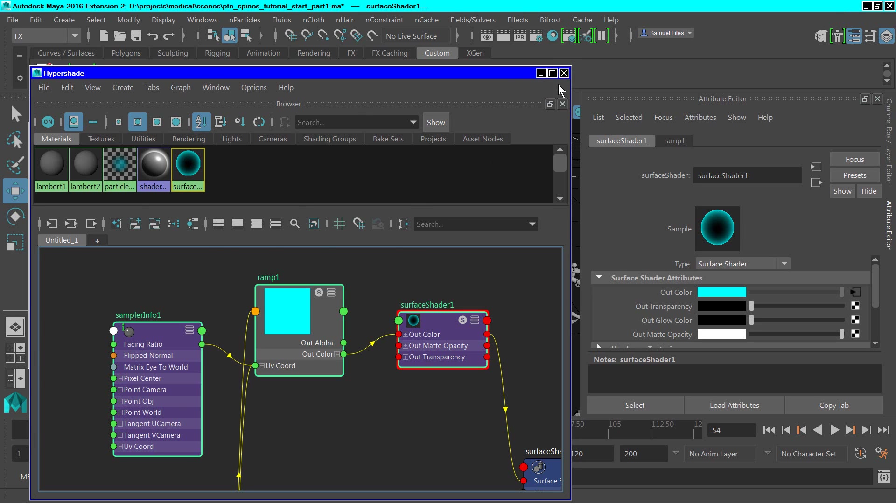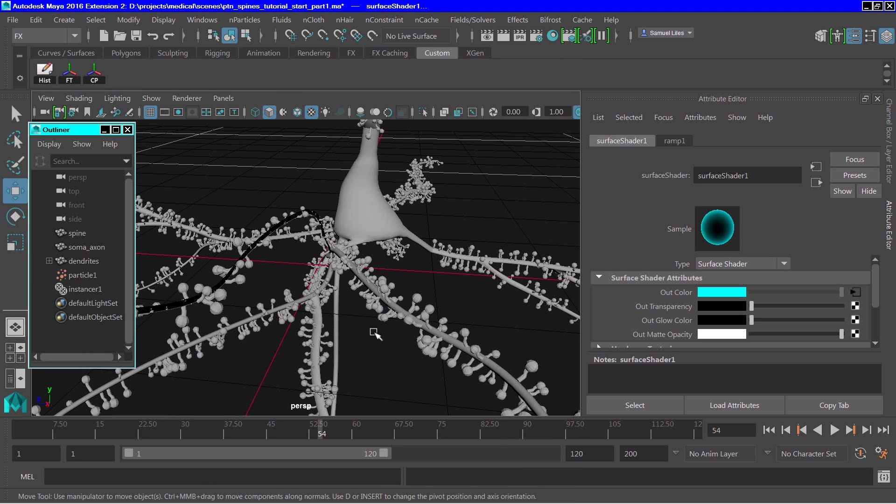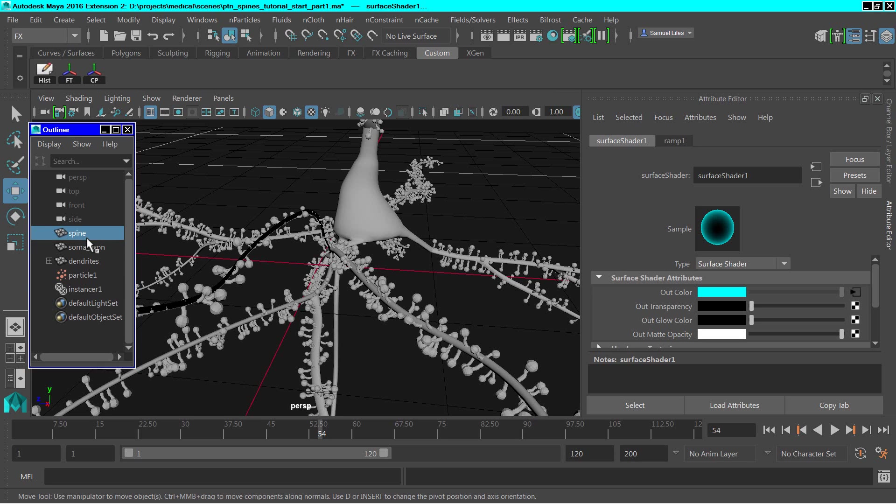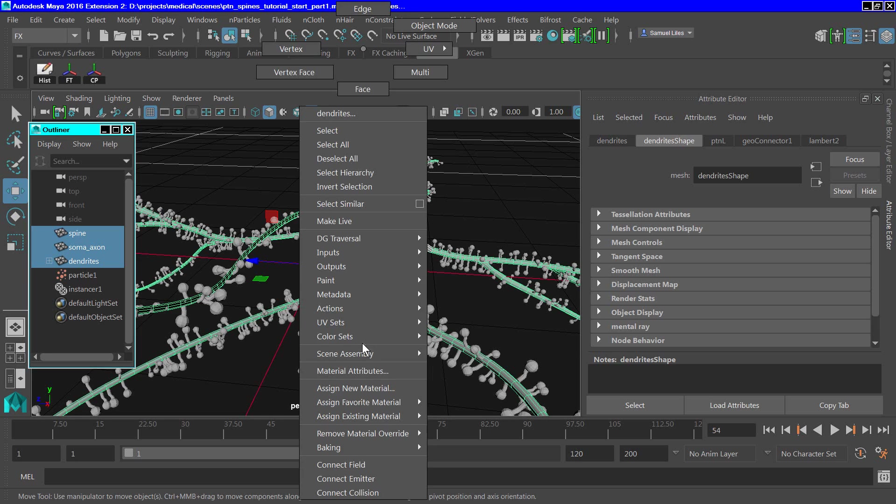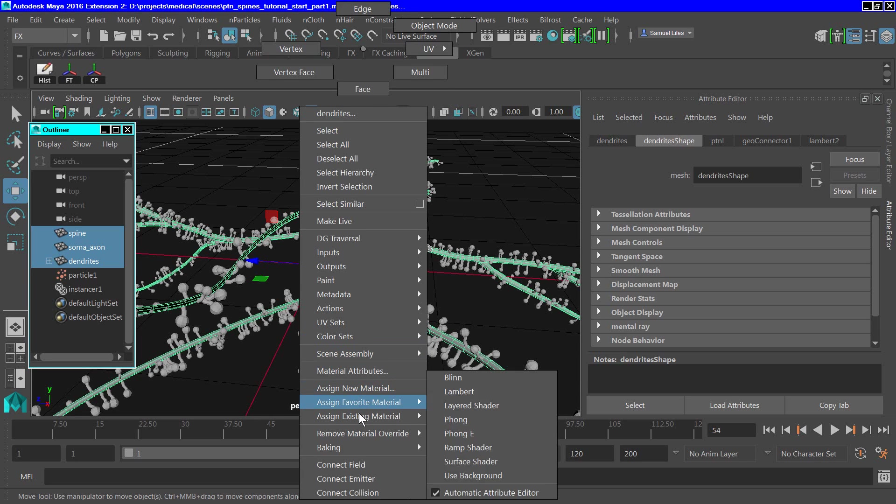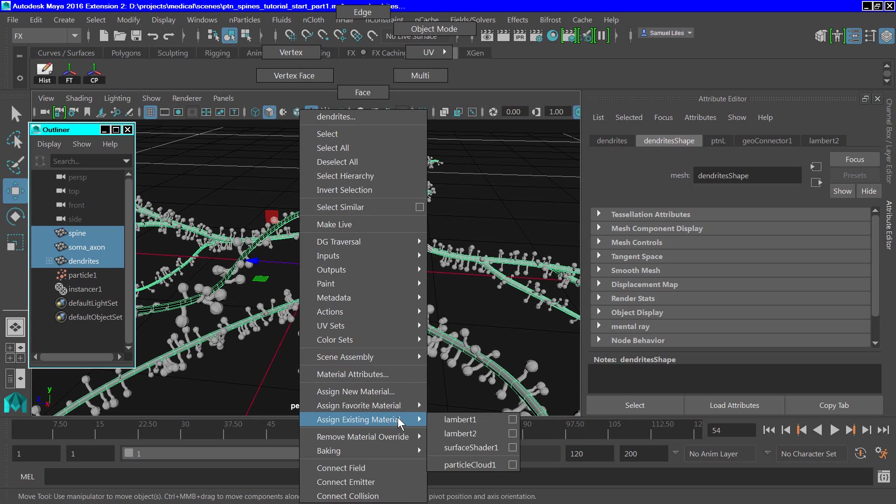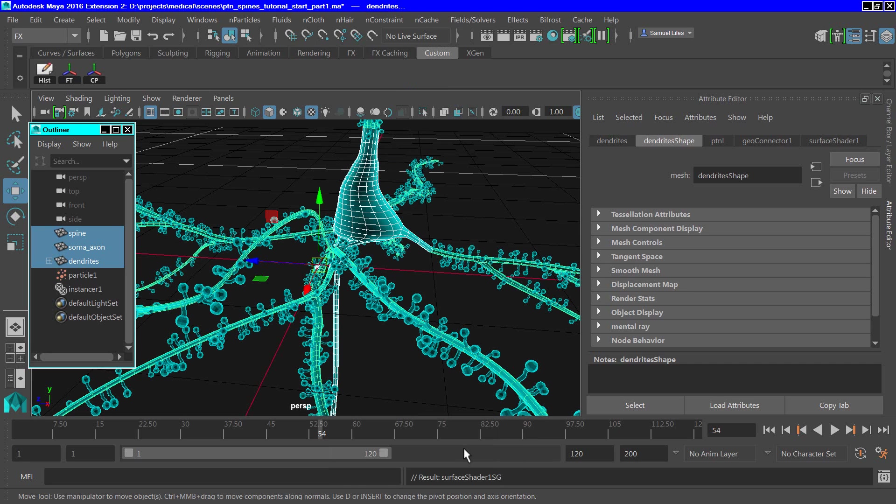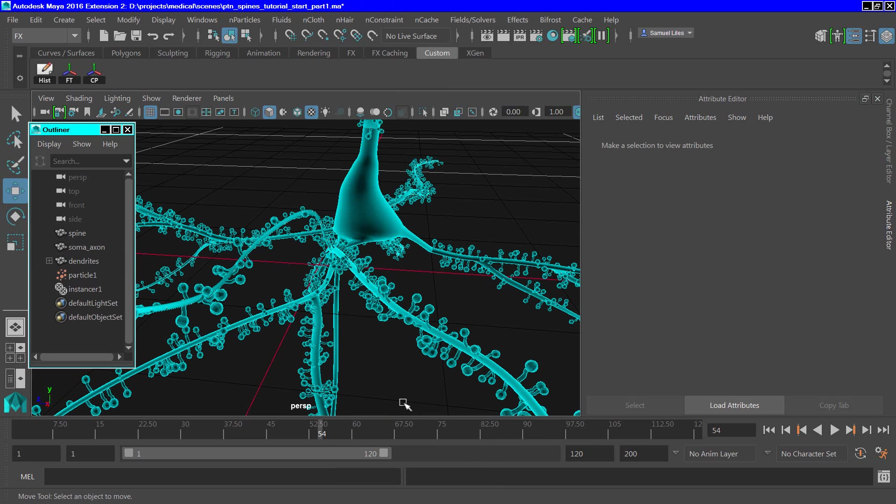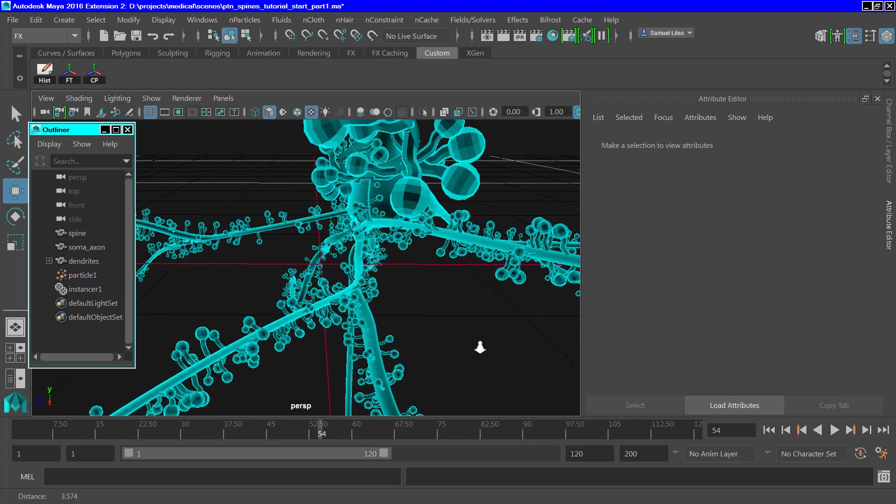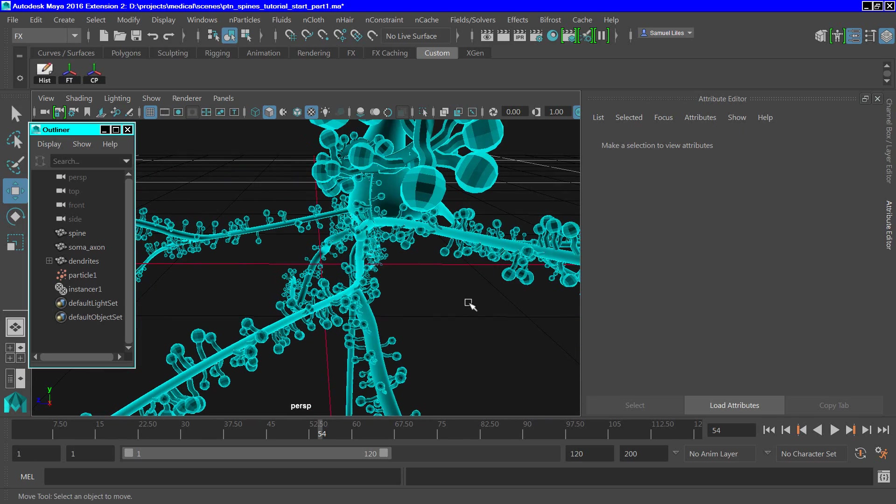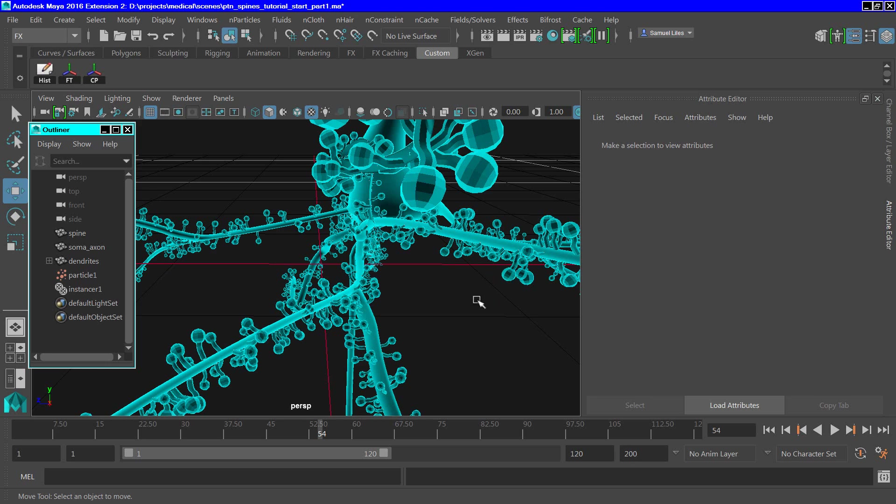So what we can do then is select the different objects and simply assign that surface shader. And you can see that it produces a rather interesting effect. It sort of mimics some of the preparations that they do in medicine to put stains on nerve cells, some of the dyes that they actually use.